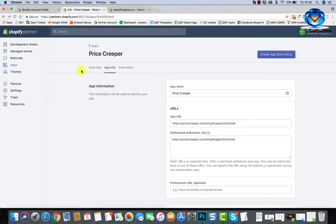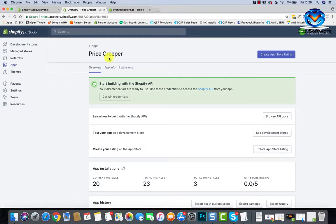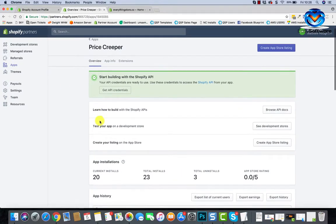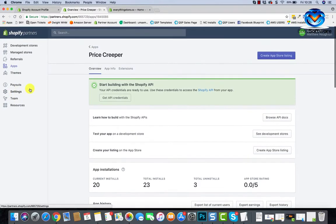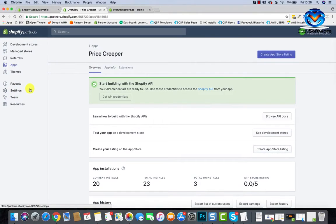Yeah, that's your app. Payouts, this is, you know, once you launch your app, if you're doing it through Shopify, this is where your payouts are going to be. Settings, team resources, you don't really need any of that. So I just wanted to give you a breakdown of how that kind of works and stuff.